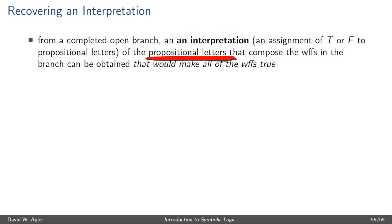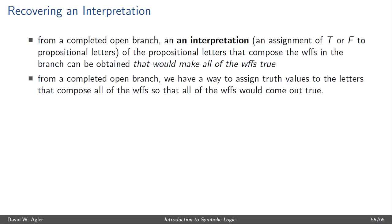This interpretation would make all of the well-formed formulas in the branch true. To put this in a different way, from a completed open branch, we can assign truth values, T or F, to the letters that compose all of the formulas in the branch so that all of those formulas would come out true.